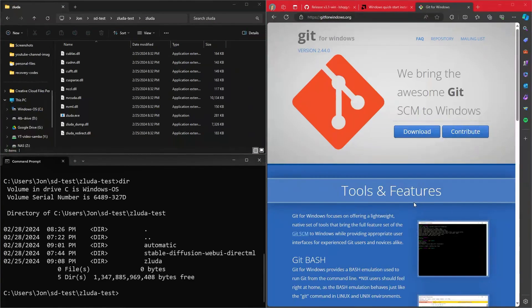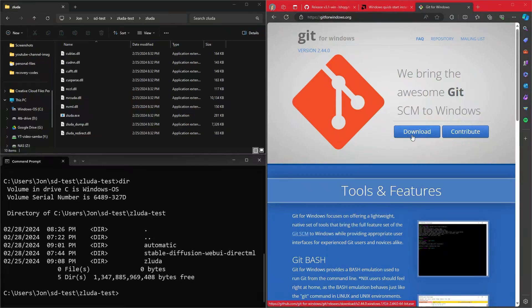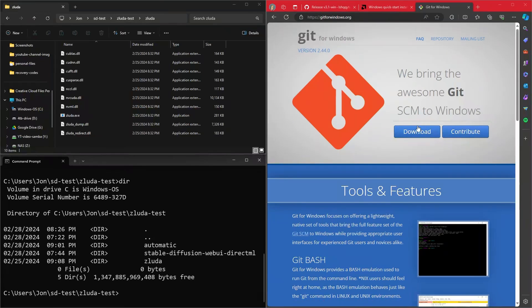Next, make sure that you download git for Windows. Most people probably already have this, but effectively this git for Windows, just hit download, follow through the prompts, download that.